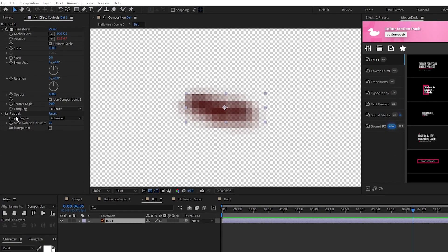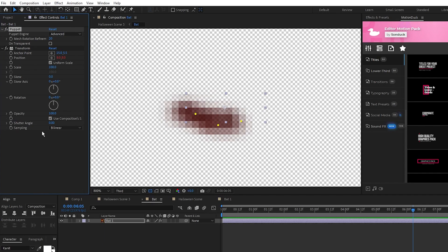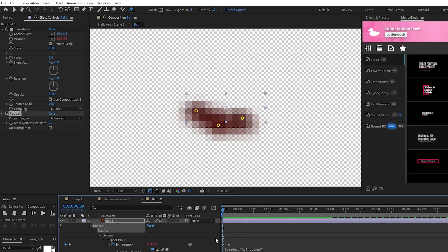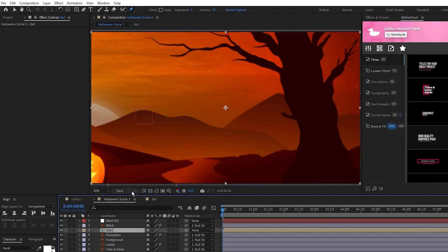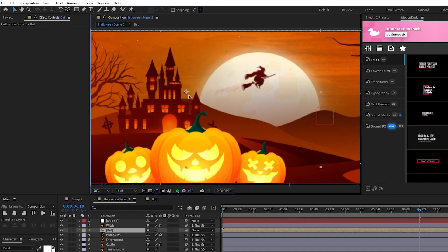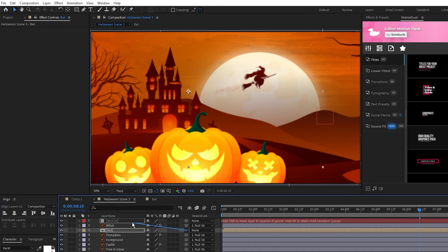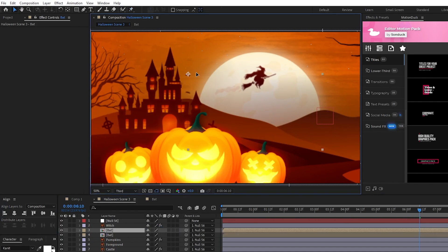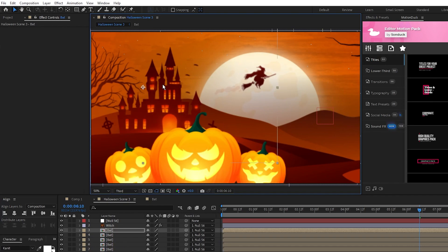Make sure that you put puppet above transform on the effect controls panel, now go back to the main composition, position the bat near the castle, parent the precomp to the null object like everything else, then duplicate the bat and put them all around the castle like this.